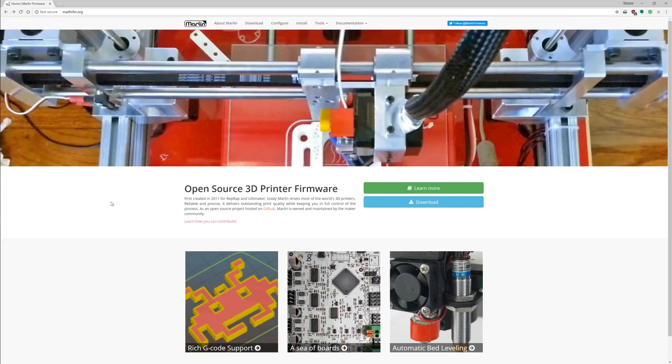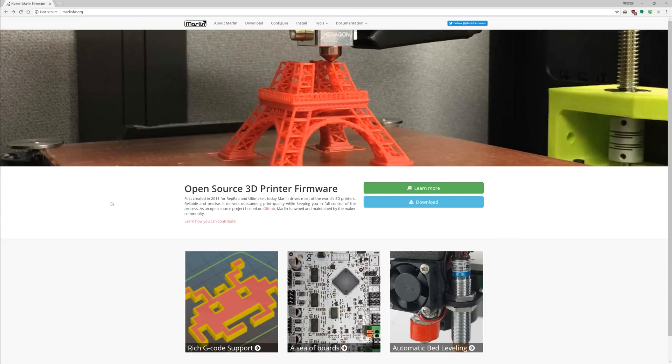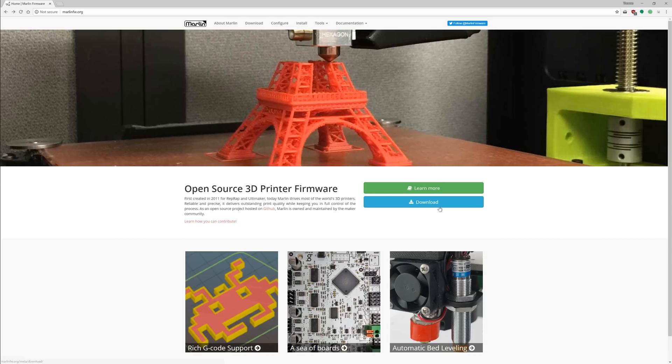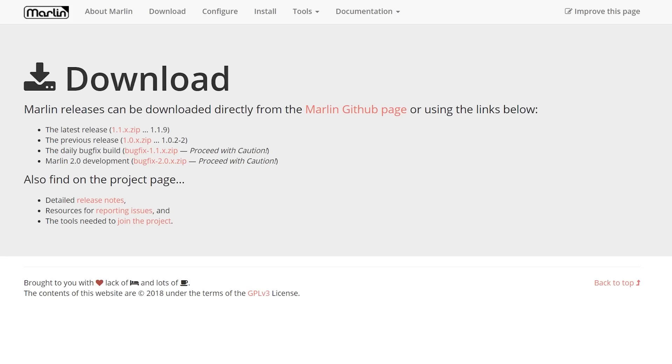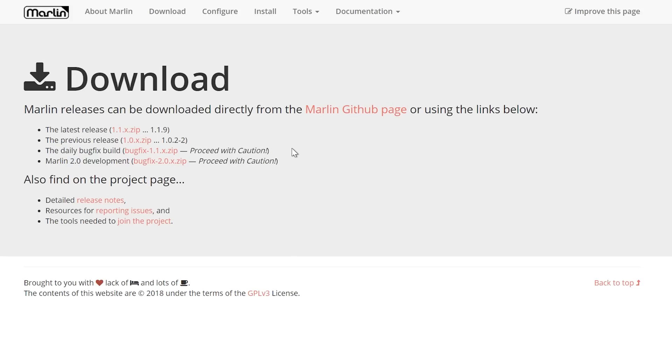Alright, so let's get started with the process here. The first thing you're gonna need, obviously, is a copy of the Marlin firmware source files, and you're gonna get those from marlinfw.org. You can head over here to download and just choose one of the options they have, so what you probably want to use is the latest release. This is a more or less tested version that is going to be mostly bug-free. You can also grab the daily bugfix build, which is going to be more up-to-date, but is not going to be tested or verified in any way, shape or form.